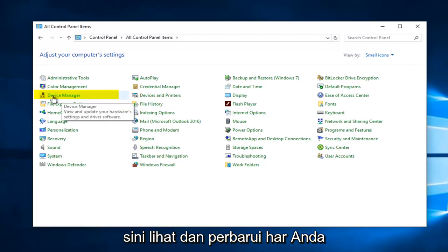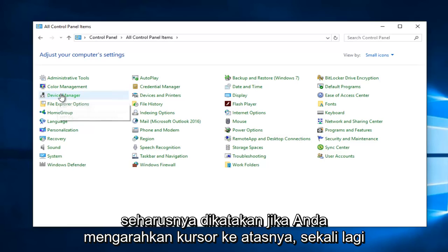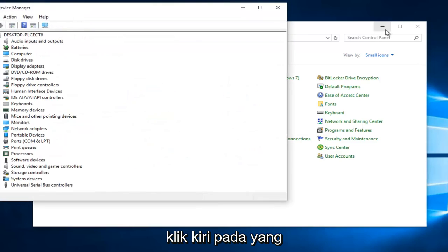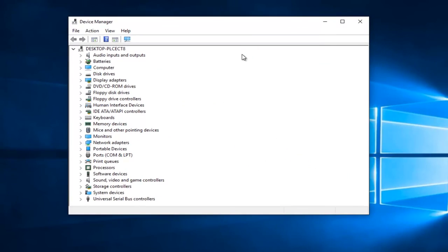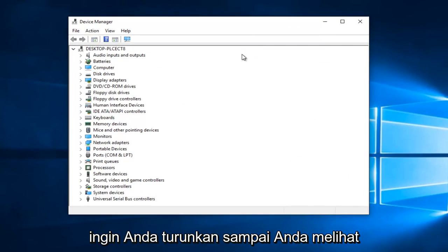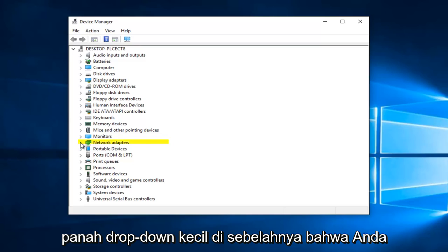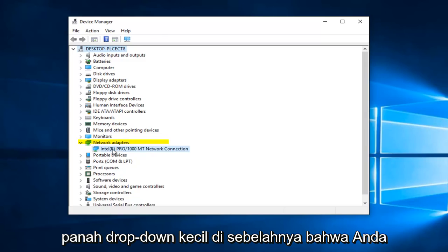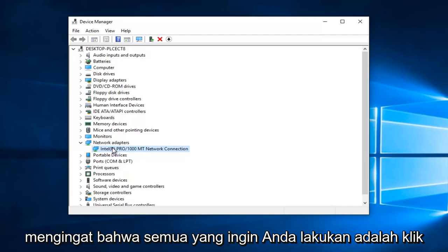Then you want to navigate over to where it says Device Manager on the left side. It should say 'View and Update Your Hardware Settings and Driver Software' if you hover over it. Left click on that. Go down until you see Network Adapters and left click on the little drop-down arrow next to that. You might have multiple network adapters, so just keep that in mind.